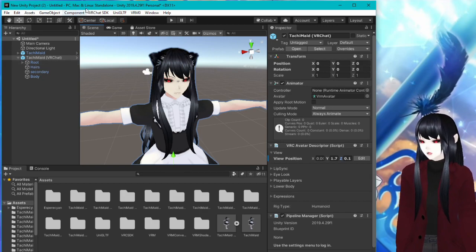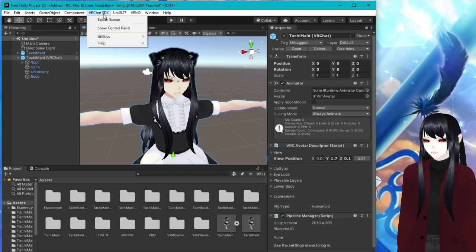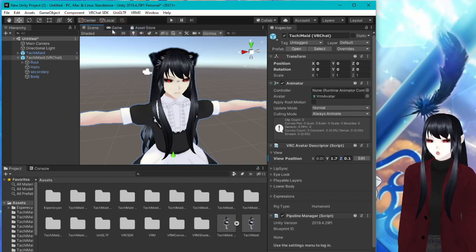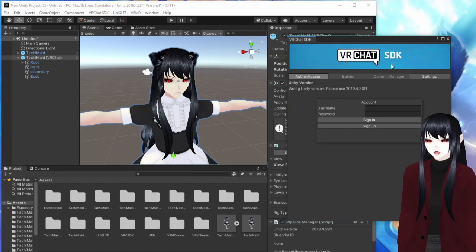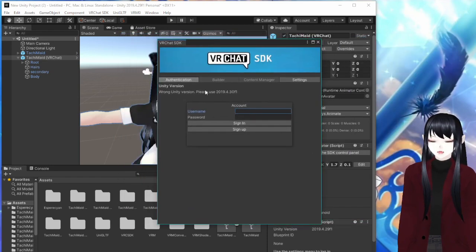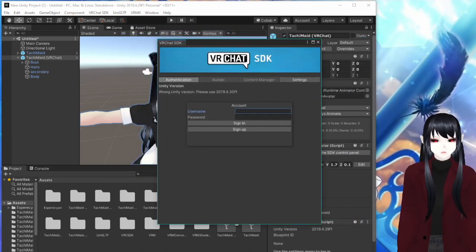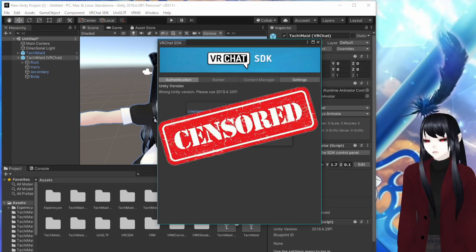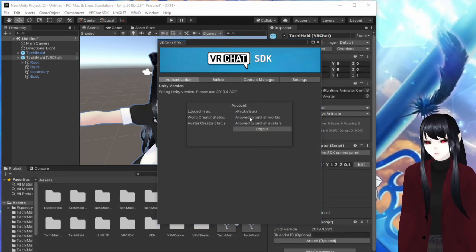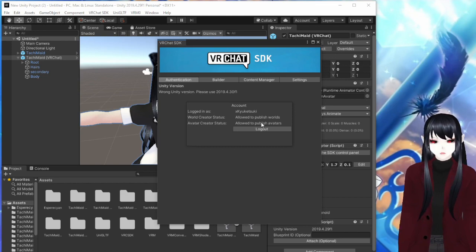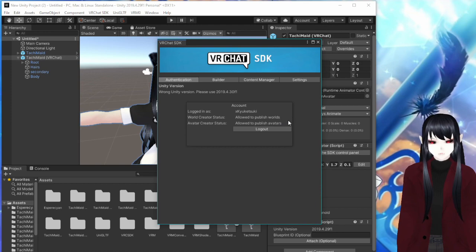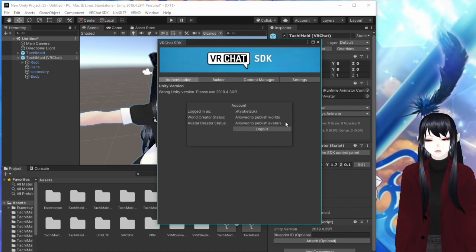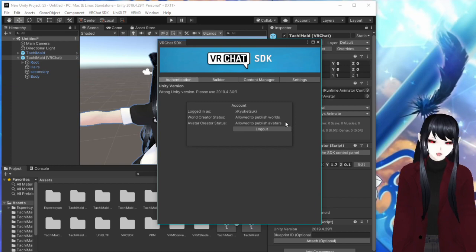So then we're going to go ahead and we're going to go to the VRChat SDK file. And we're going to go to show control panel. And then here we're going to have to log into our account. So go ahead and log into your account. Do your thing. Okay. So once you're logged in, then it should look like this. It shows that you're logged in and then your creator status. Hopefully it will tell you that you're allowed to publish avatars. If not, you got this far for nothing. Please go play the game some more.